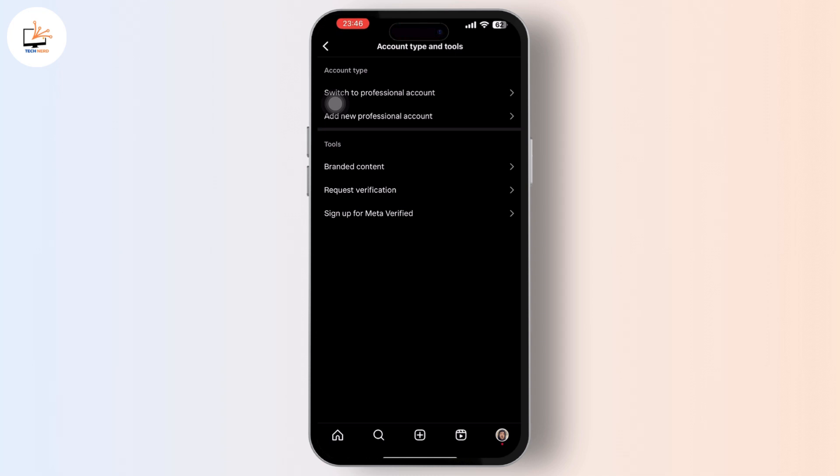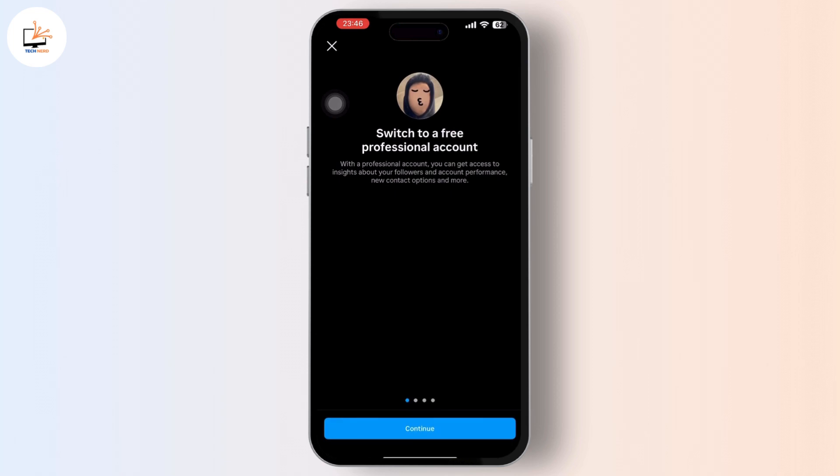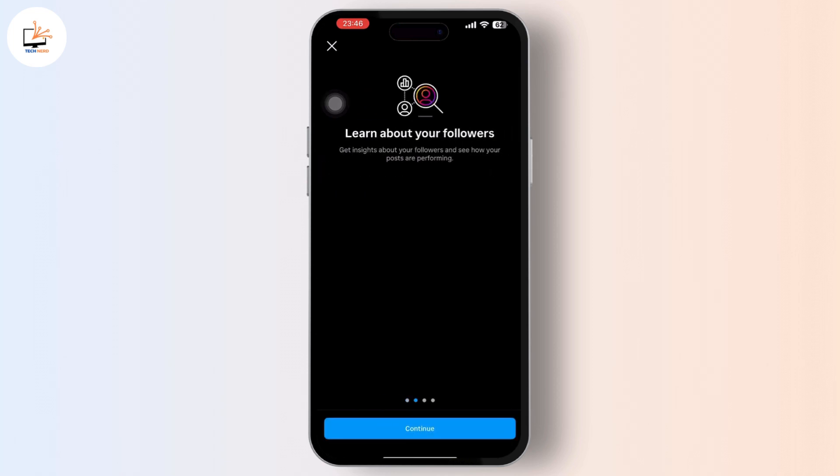You can tap on the switch to professional account. So after you tap on it, you'll be navigated to some informations or some continue process.